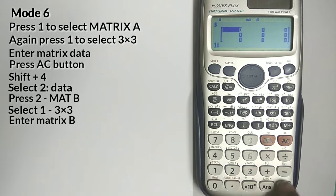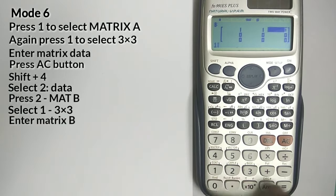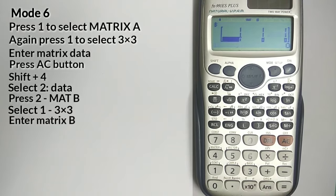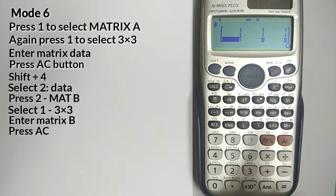Now enter the elements of Matrix B one by one. Again press AC button.